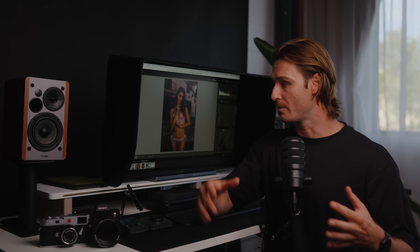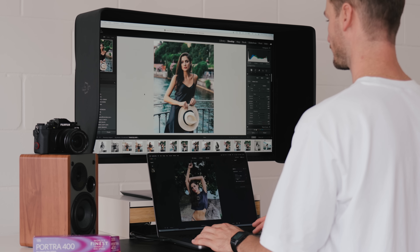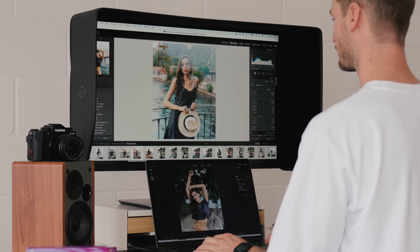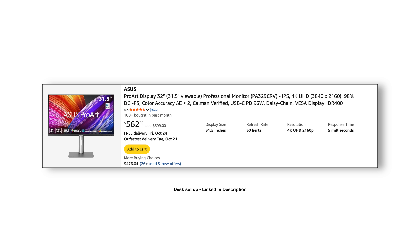Before we jump in, I get a lot of questions about my desk setup — I've linked everything down below. This monitor is a non-negotiable for me; it's color accurate and calibrated straight out of the box, and it's also linked down below.